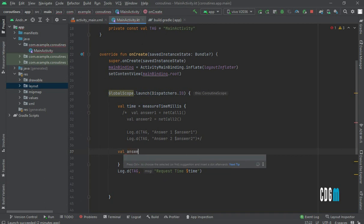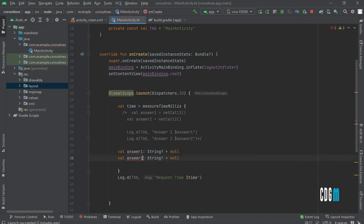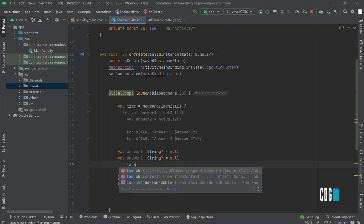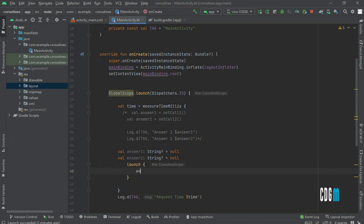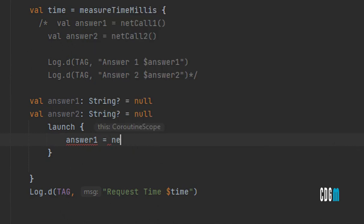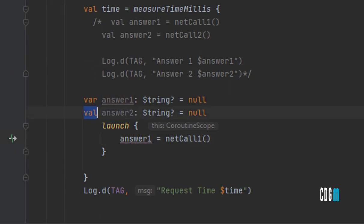To run them in parallel, let me create variables: var answerOne of type String? equal null, and similarly answerTwo. Then I'll use launch to create new coroutines — one for each network call — so answerOne equals networkCallOne inside a launch block, and similarly for answerTwo.